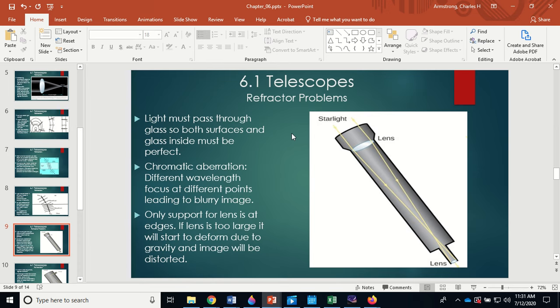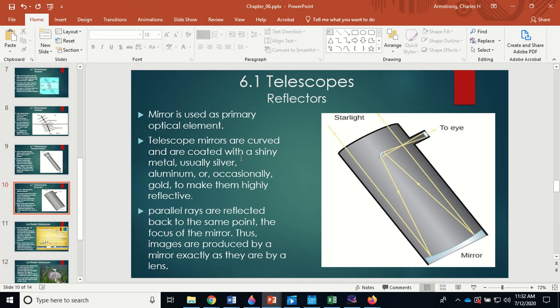Chromatic aberration causes blurry images: you can focus on the blue, but then red is out of focus; focus on the red, and blue is out of focus; focus on green in the middle and both red and blue are slightly blurry. Additionally, lenses can only be supported at their edges — just like eyeglasses. If the lens is too large, it can deform under its own weight and produce distorted images.